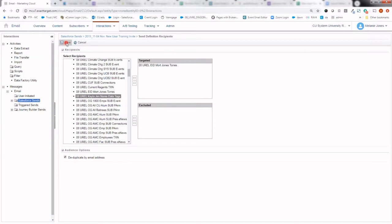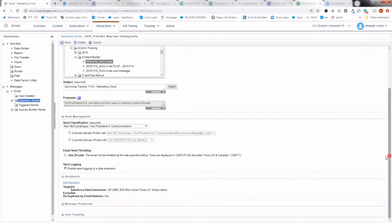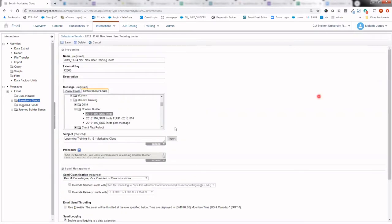It is important to remember that your data extensions must be ran before every single send. As I return to this page, the recipients I selected are now indicated here. So with those pieces complete, the recipients, your send classification, your email selected, and it having a name that you provided it, you're good to go ahead and hit save in the top left.